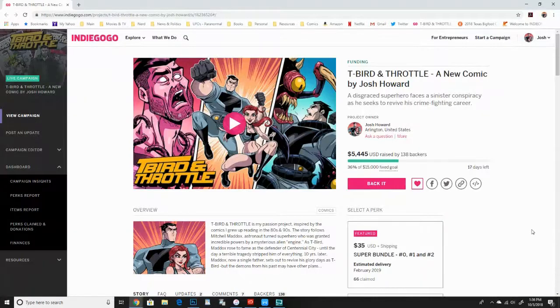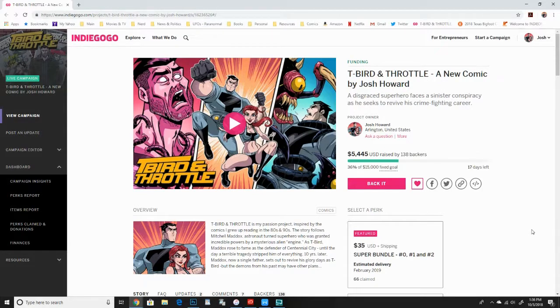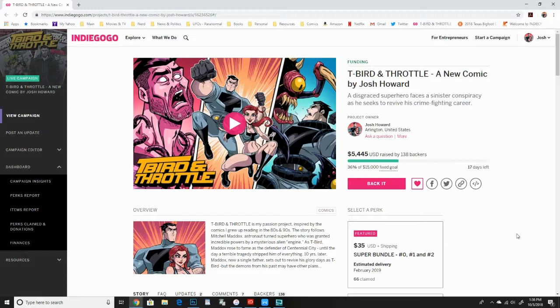So yeah, right now, I'm on Indiegogo. Issue one I funded last year and right now I'm funding issue two, but you can get issue zero and one print copies of them with this campaign. So you can get a super bundle of all three for $35.